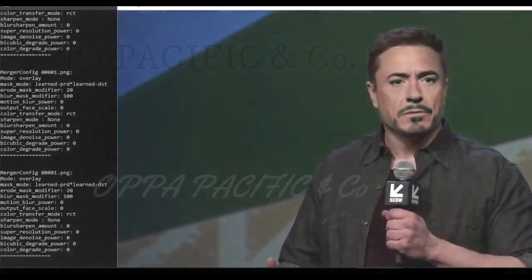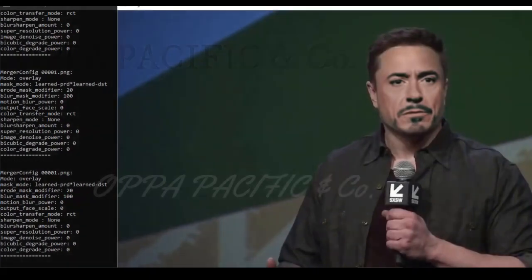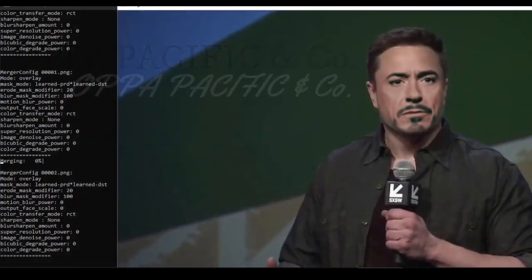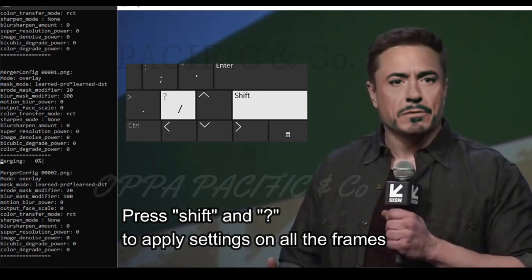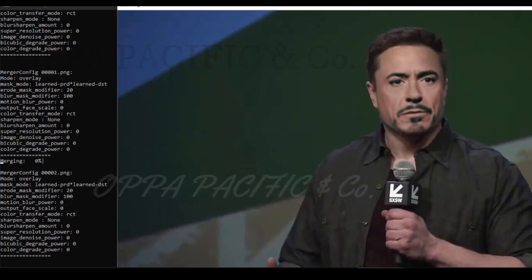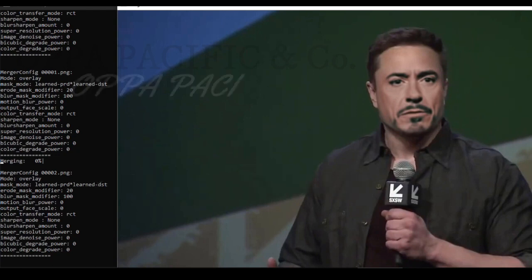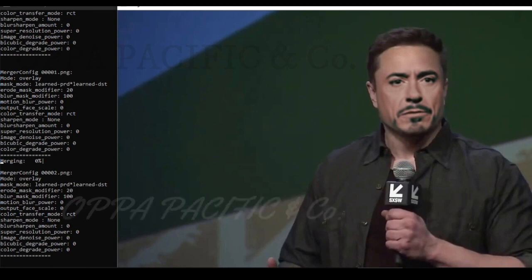Now the face looks quite natural and the next step is to apply those settings that we set on the first frame to all of the other frames. Just click shift and question mark simultaneously to apply those settings on all of the other frames.